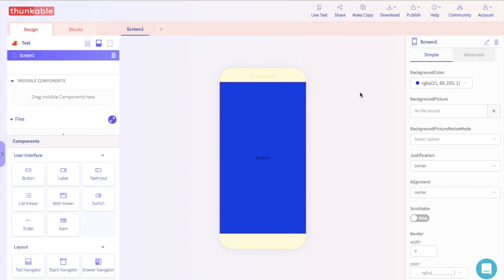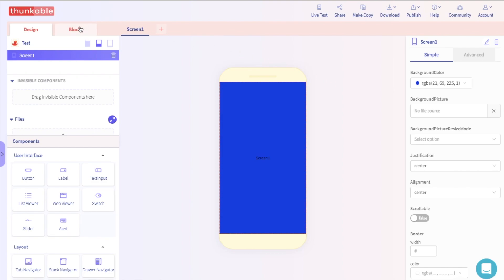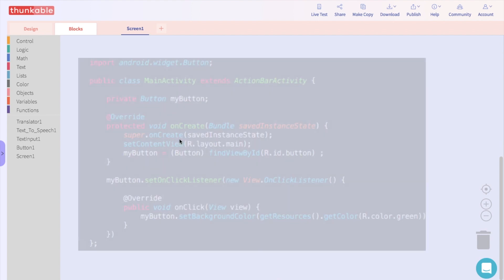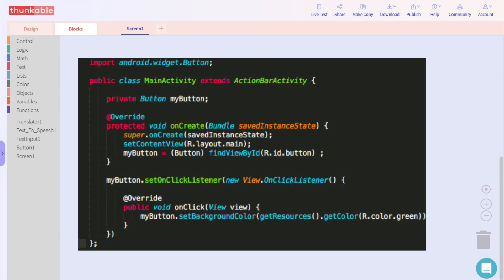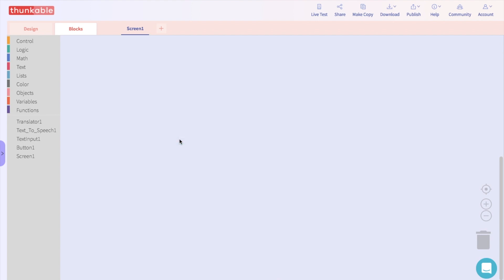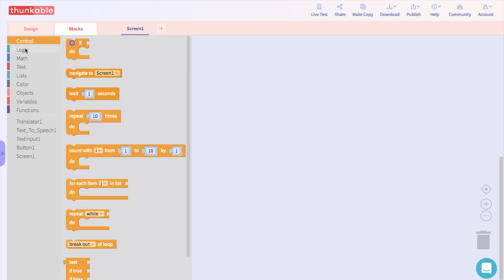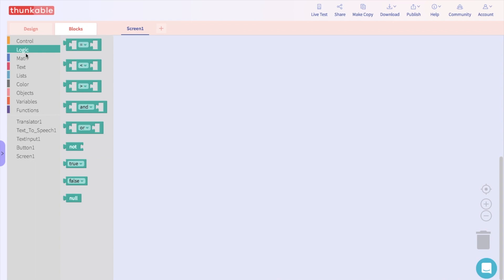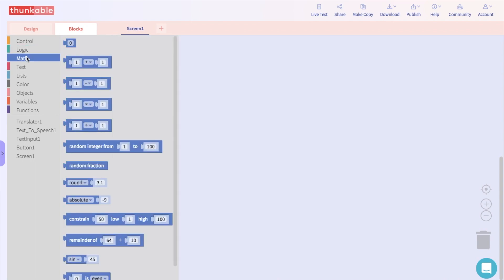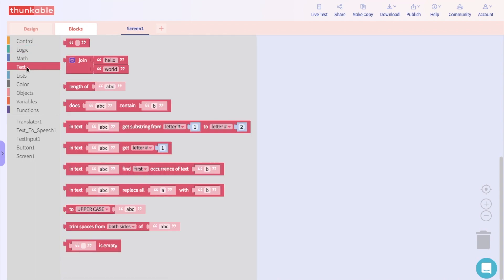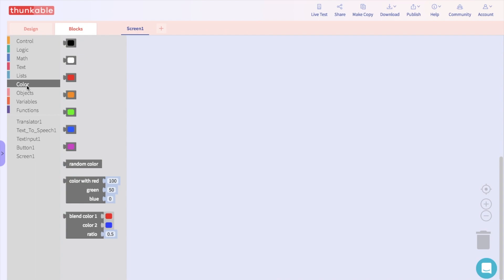When you are done designing and ready to program your app to do something, click on the block sections right here. Now, normally to build an app, you need to know how to code. And that looks like this. But on Thunkable, we've taken code and turned it into simple blocks. These blocks can be found over here. When you snap these blocks together, you are really connecting lines of code. And that's how you will program your app.